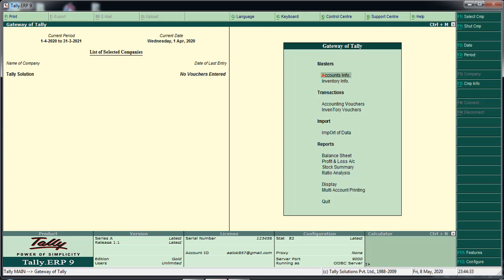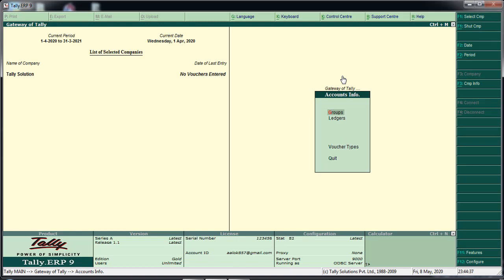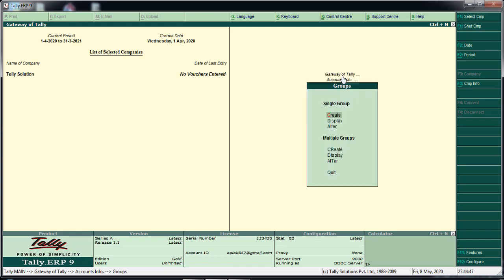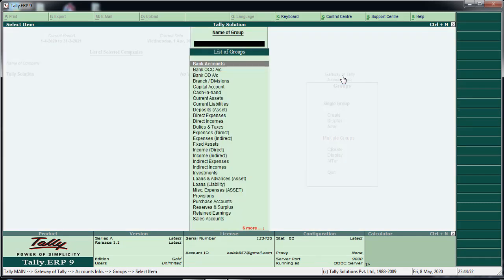We will select Accounts Info. We will create a ledger in Tally and create a group in Tally.